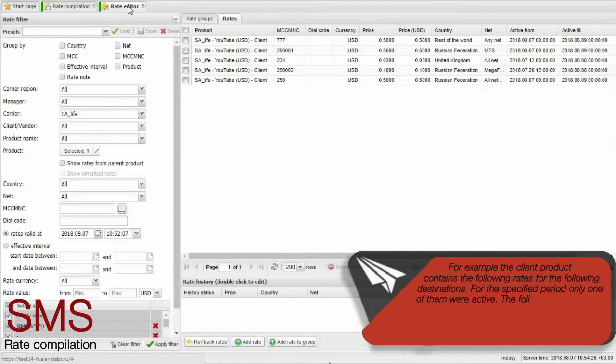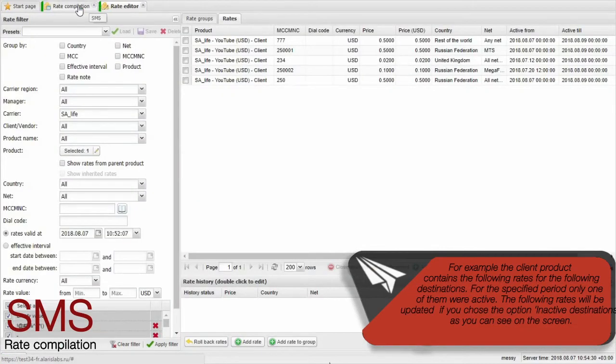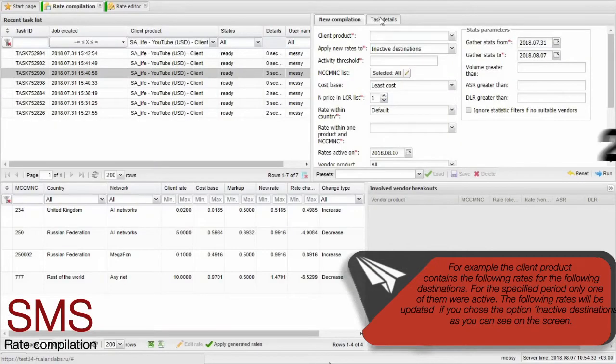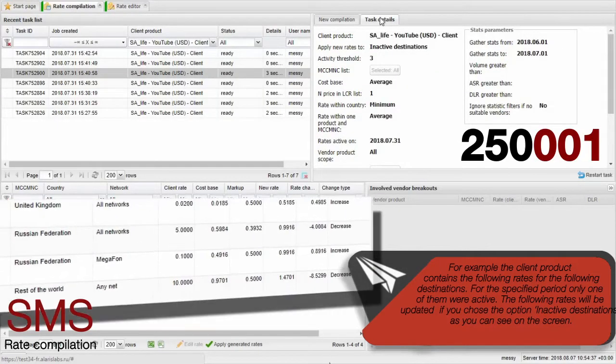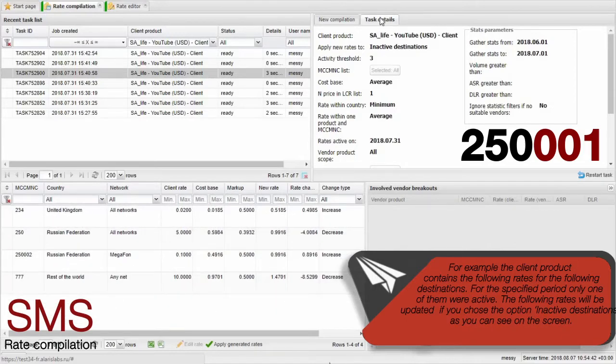For example, the client product contains the following rates for the following destinations. For the specified period, only one was active. The following rates will be updated if you chose the option Inactive Destinations, as you can see on the screen.